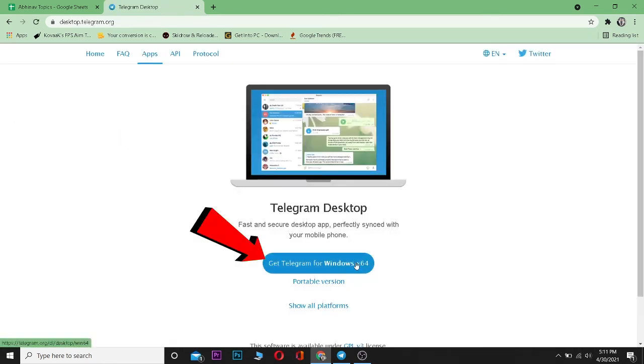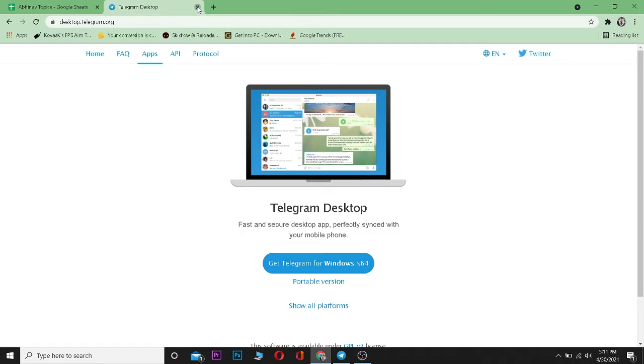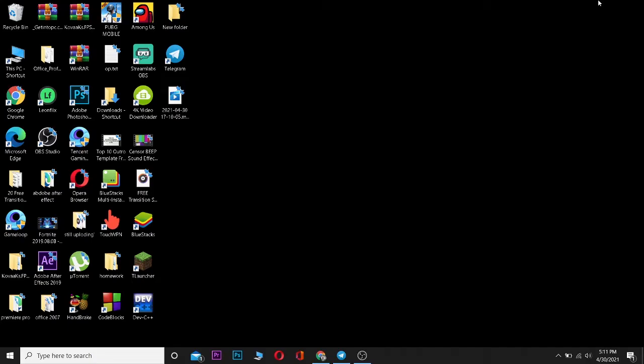After downloading, you can install it. After installing and logging into your Telegram account on your desktop, you're gonna come to this screen.